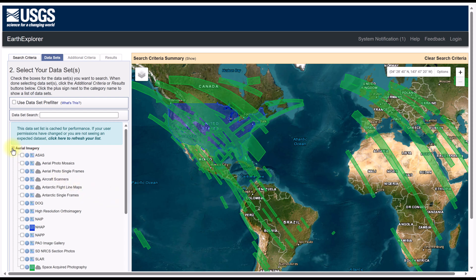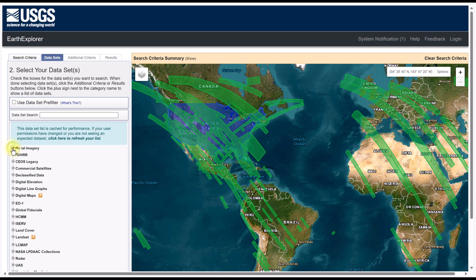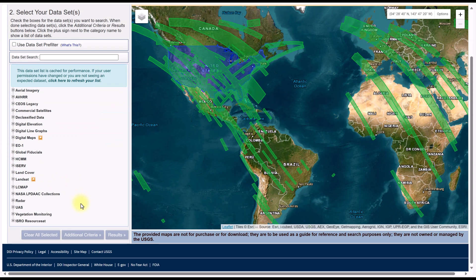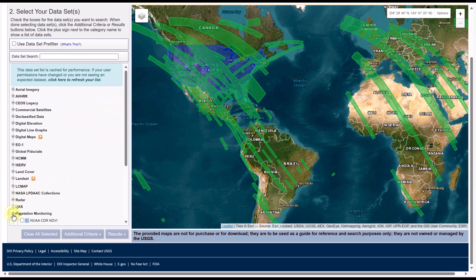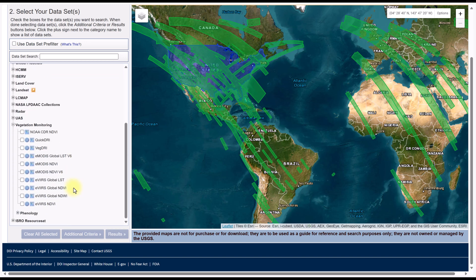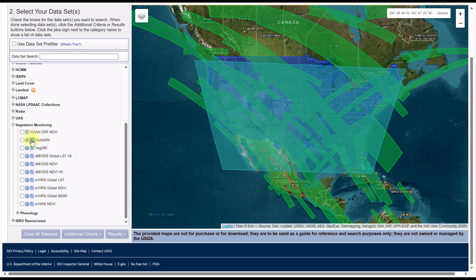So I'm going to collapse aerial imagery. We're going to go down to the bottom and expand vegetation monitoring. Scrolling down a little bit, let's look at the quick dry coverage. I can toggle it on and notice we get yet another semi-transparent area showing its coverage on the map. Using different colors to highlight those coverage areas allows the display of multiple image locations simultaneously, and that will help you determine what images are available for a specific project.